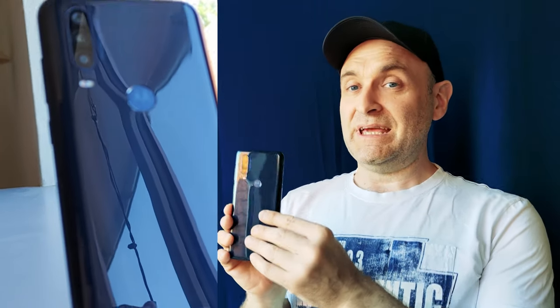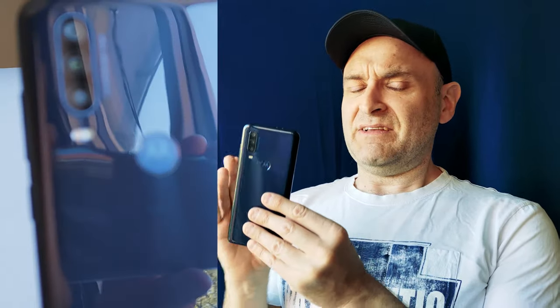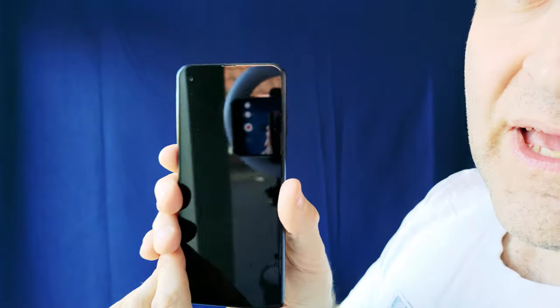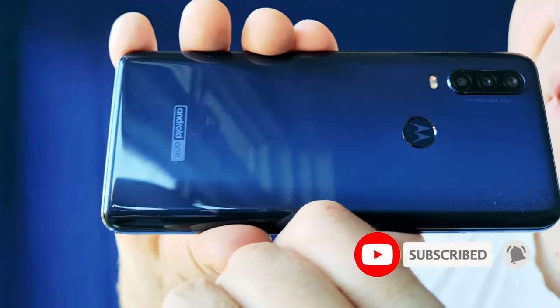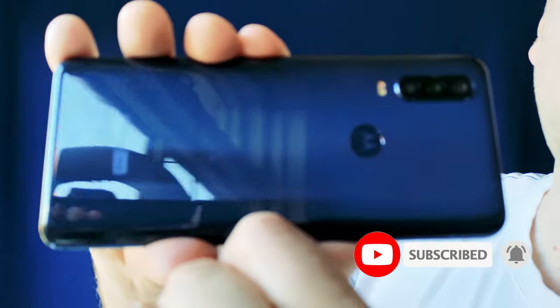I'm going to tell you when the Motorola One Action will get its Android 11 update, as well as show you what a selfie video champ this phone is at night time. And not to leave you completely stranded, I'm going to share a link to the biggest Motorola One Action fan here on YouTube where you can always get more info.